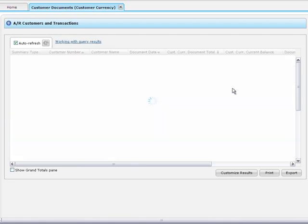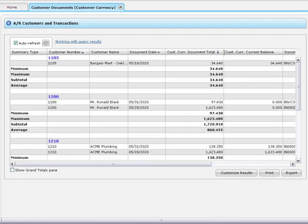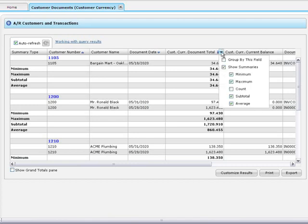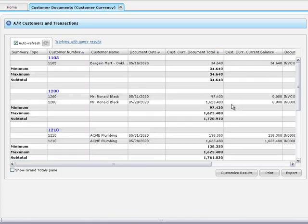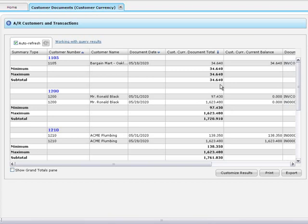Available summaries vary from column to column, and can include minimum, maximum, count, subtotal, and average. As you can see, the results are refreshed every time you change an option in a column menu.